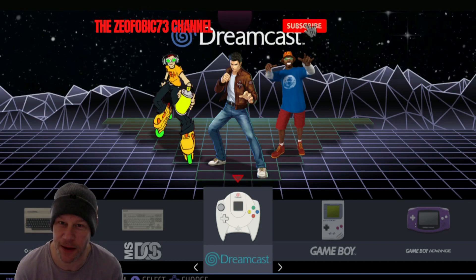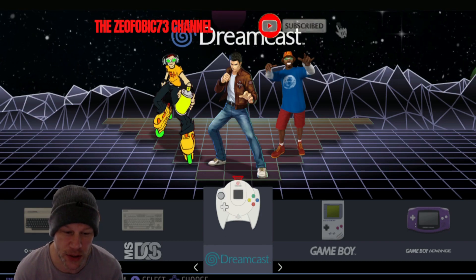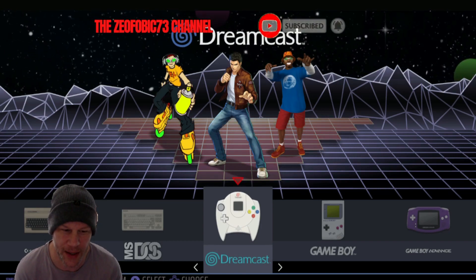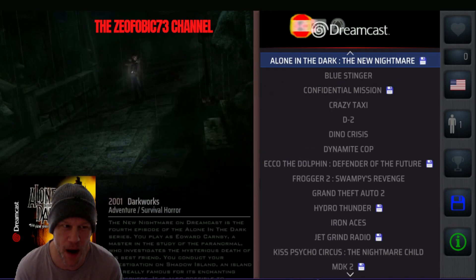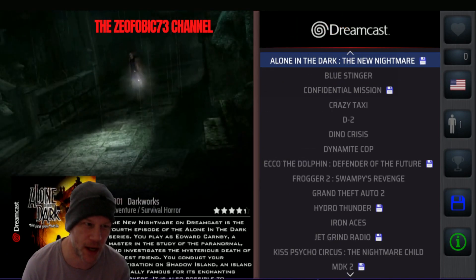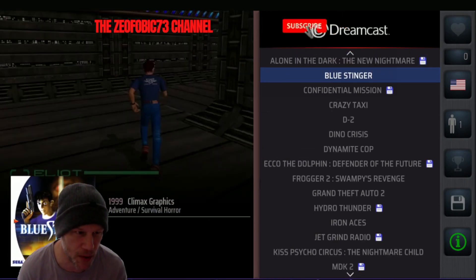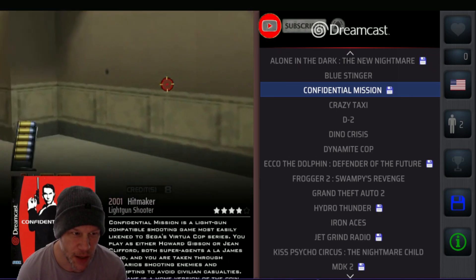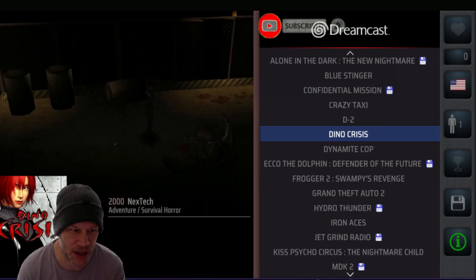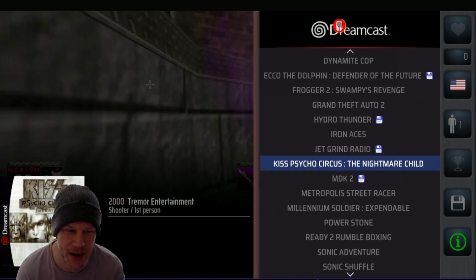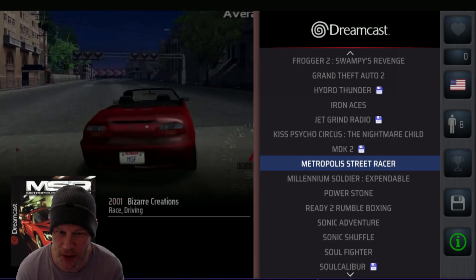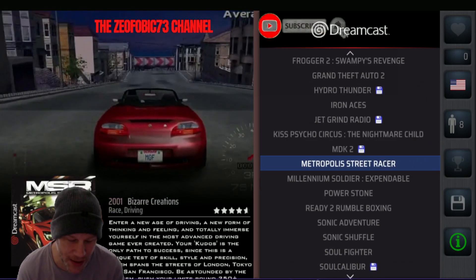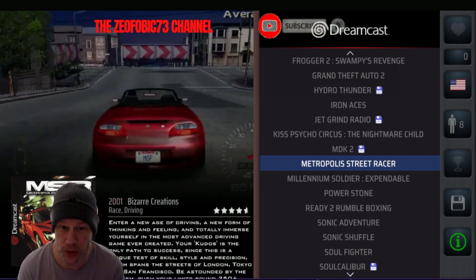Recently I downloaded a host of Dreamcast ROMs and clicking into them I found that typical ones like Alone in the Dark, Blue Stinger, Confidential Mission, Crazy Taxi — most of these actually came in as duplicates, as though I had the same file in Windows twice, which of course I didn't.